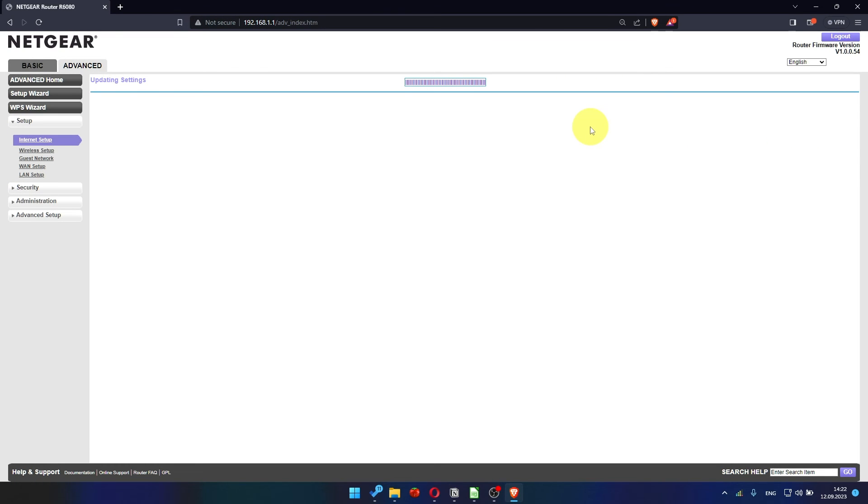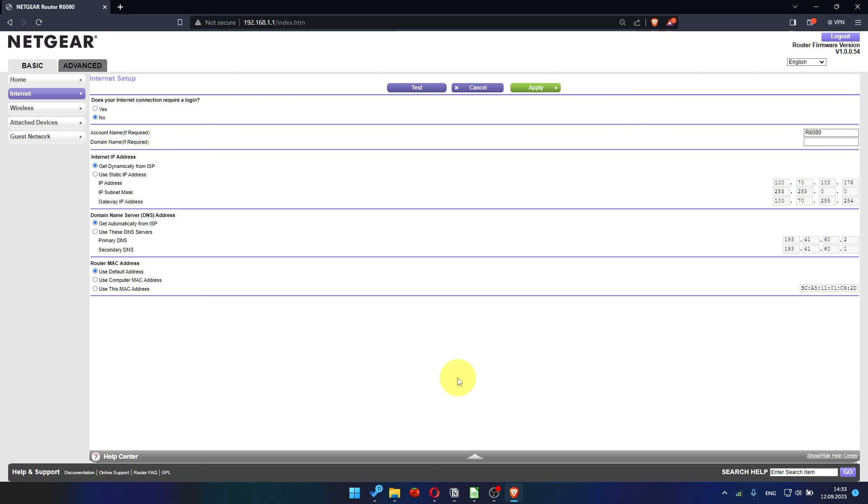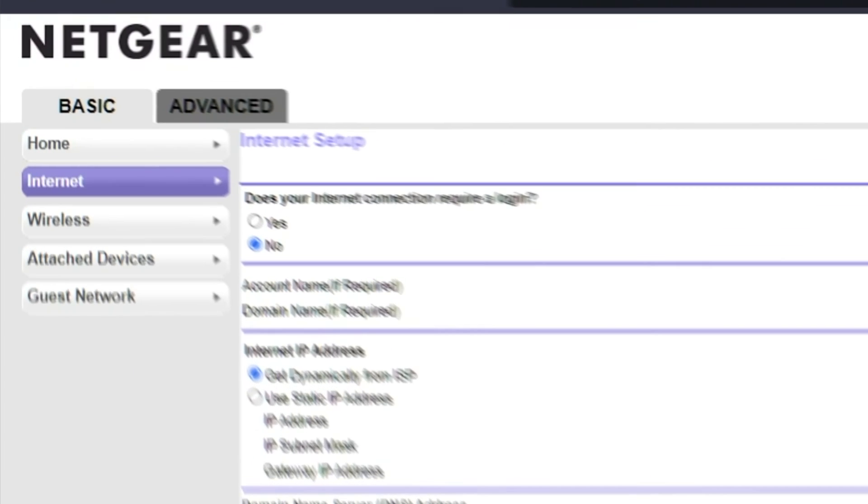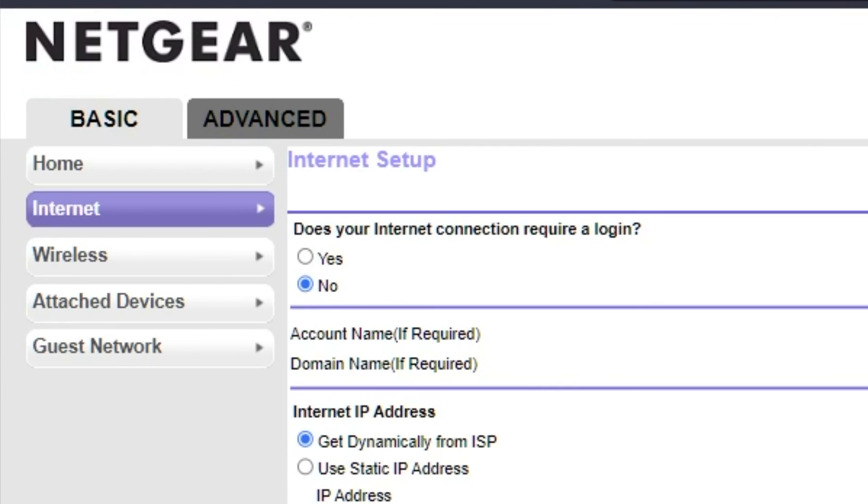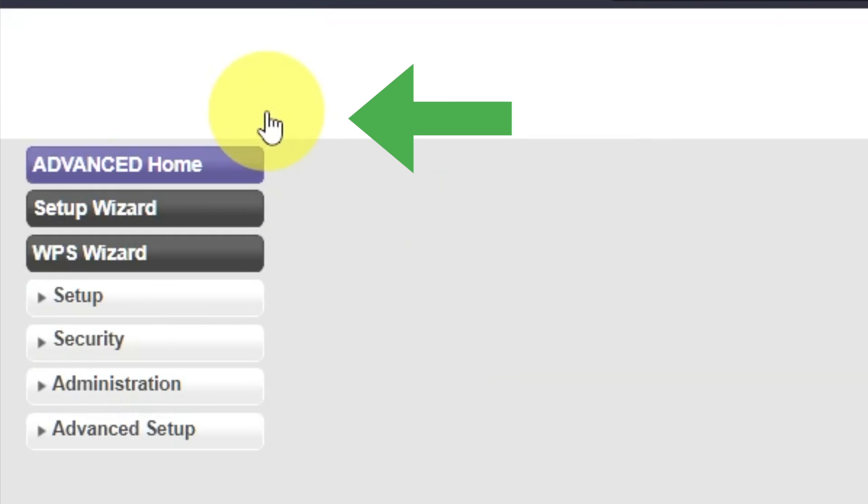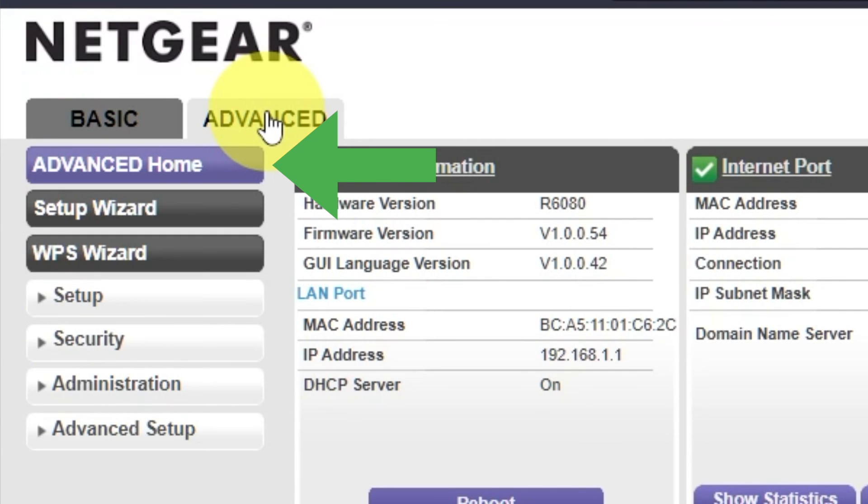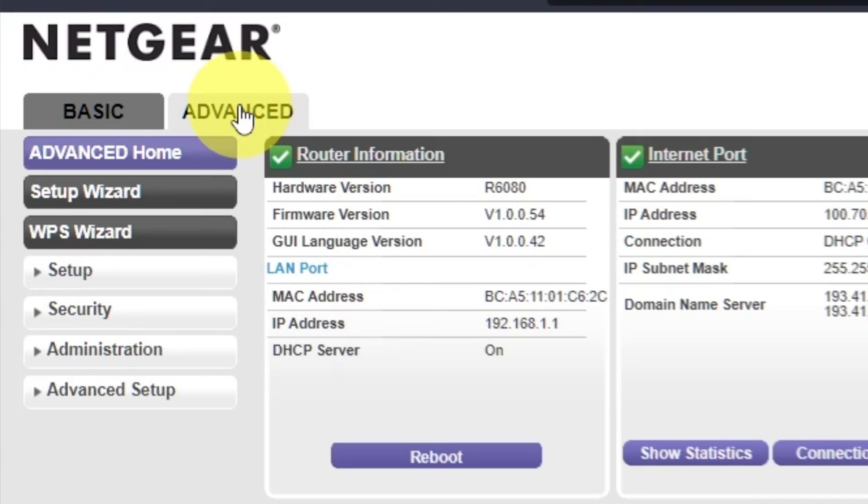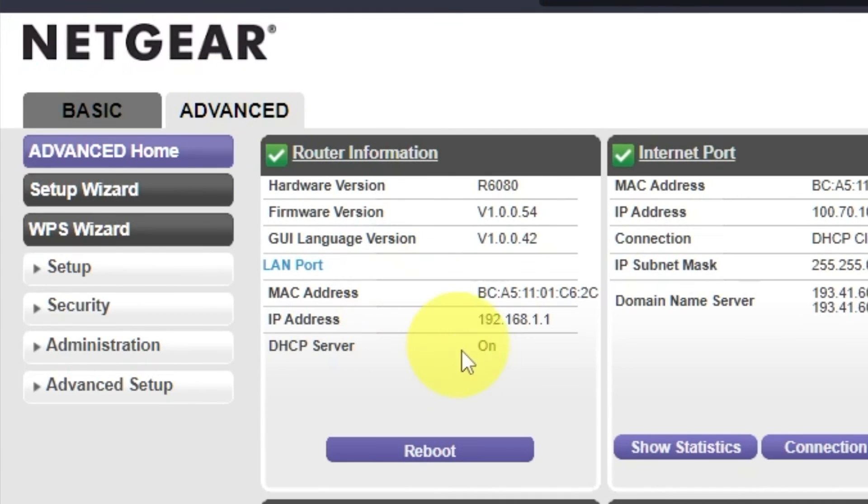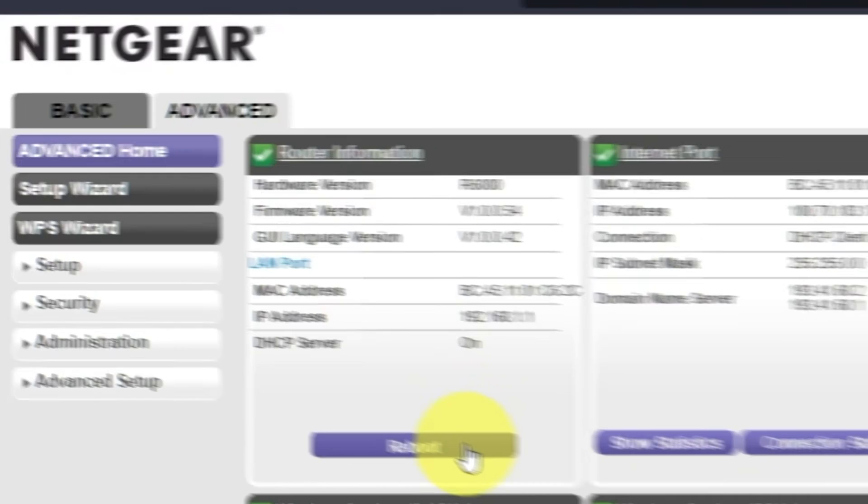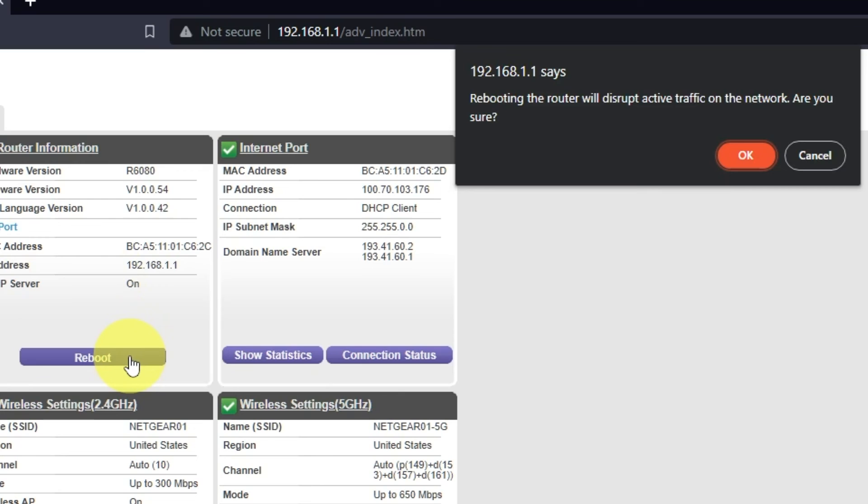Now you need to reboot the router. Go to Advanced, Advanced Home. Click on the Reboot button. And click OK.